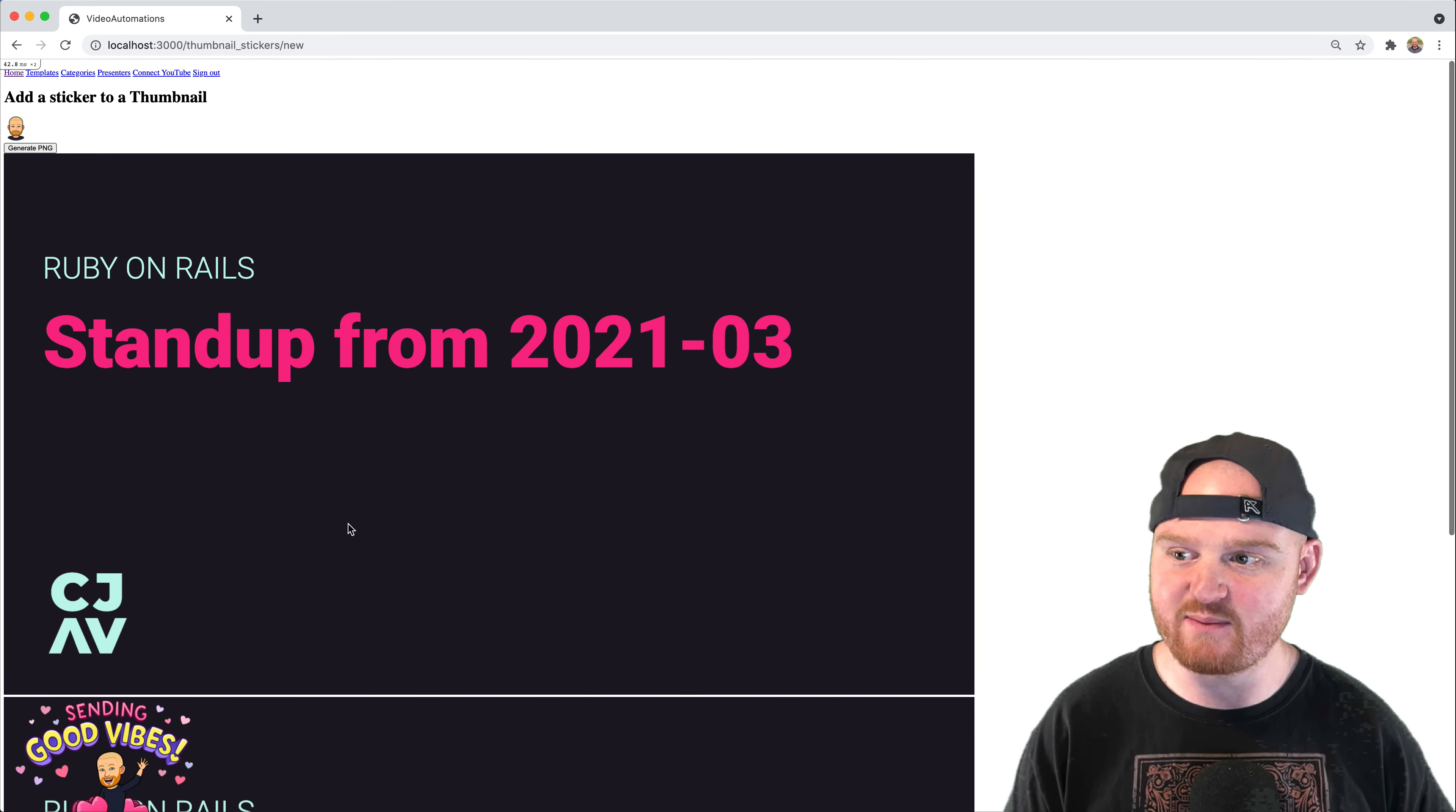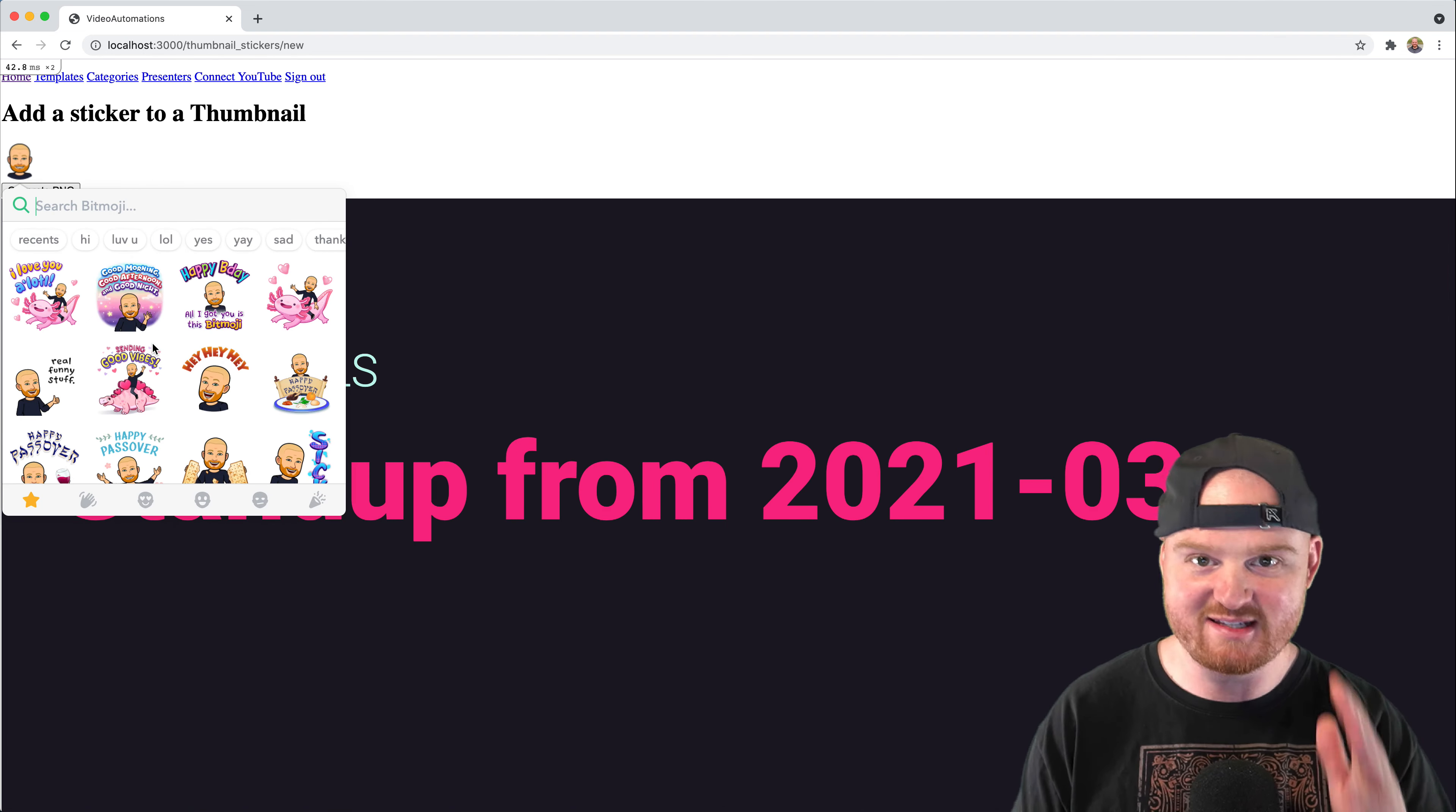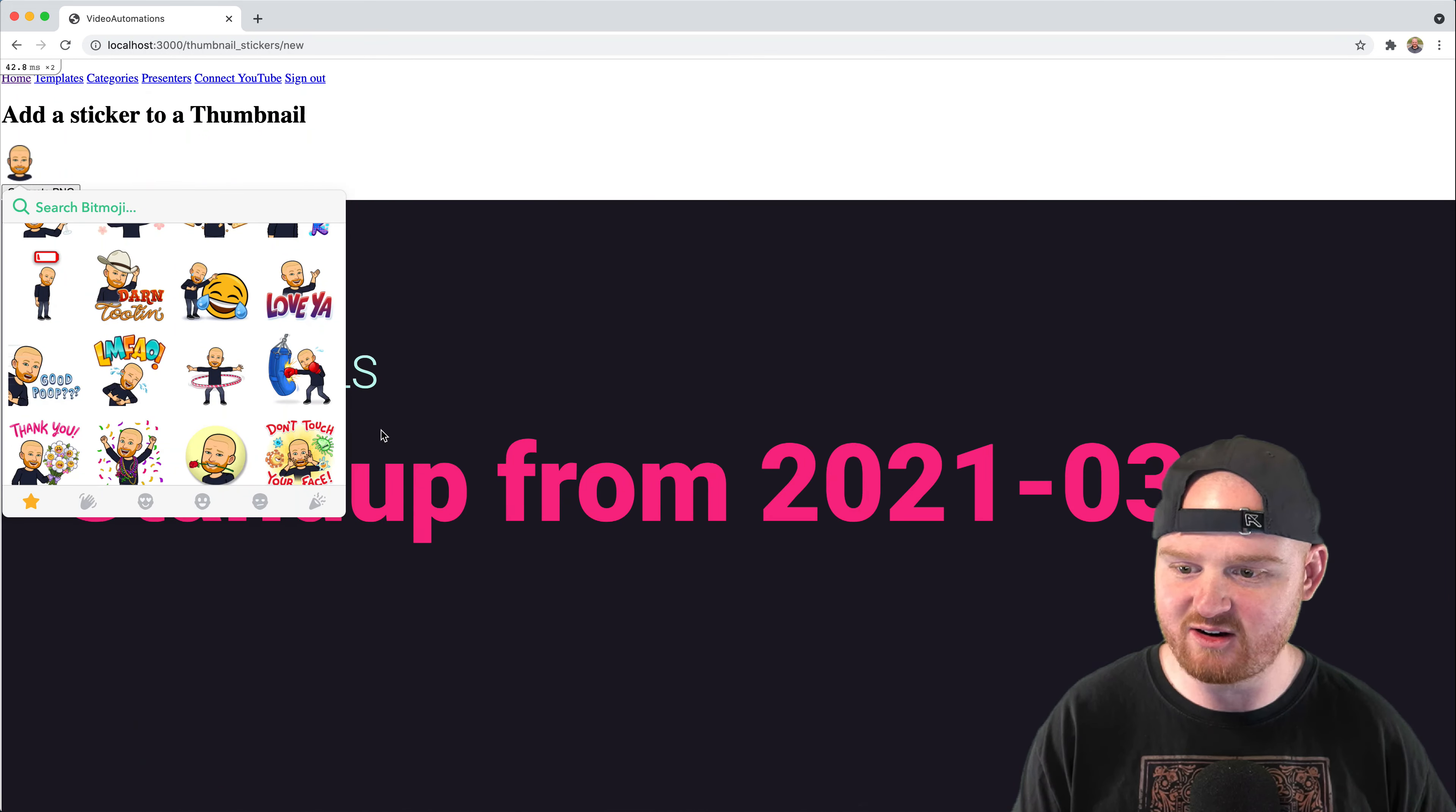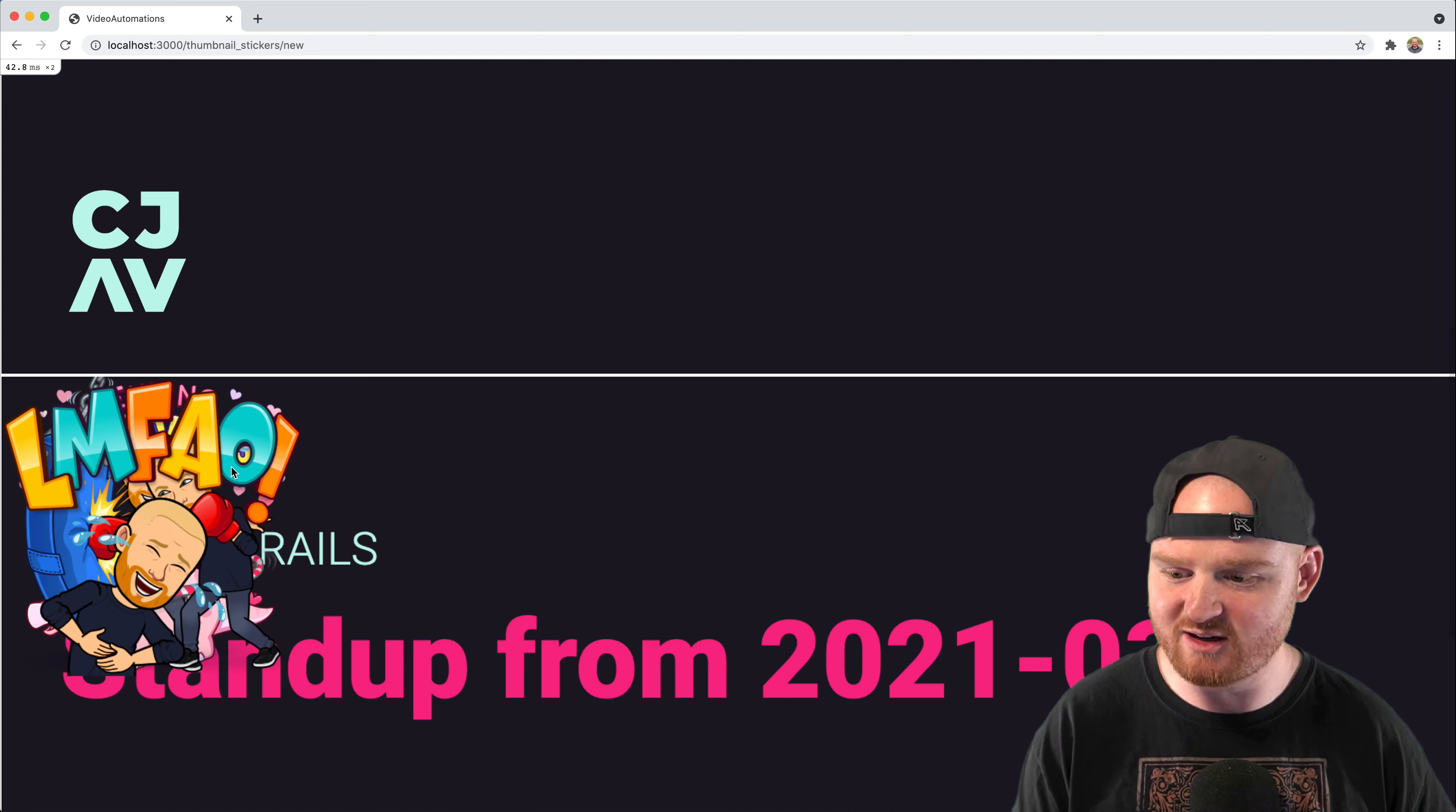In the previous episode, we talked all about how to get this Bitmoji sticker picker set up. If you haven't seen that episode, it's pretty fun and it's actually surprisingly simple. When you click on a sticker here, we are rendering it into our SVG page.